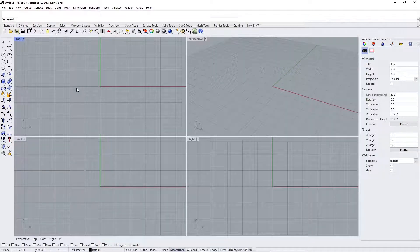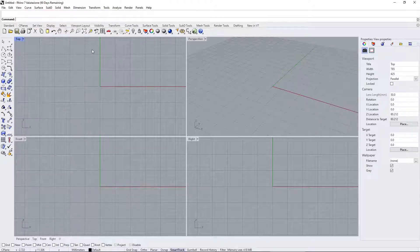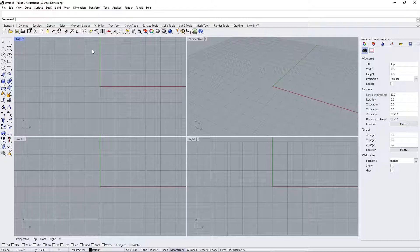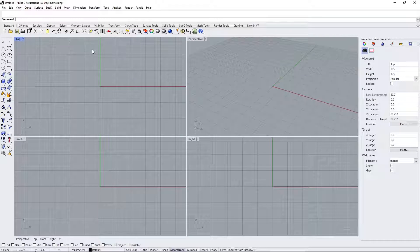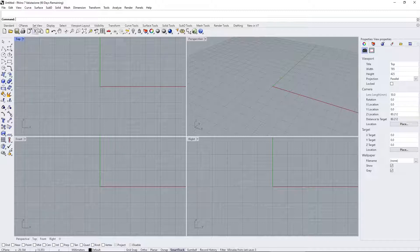In this video we're going to talk about Rhino 7 — an introduction and interface overview. It's a video for beginners, so if you are willing to learn Rhino this could be a really good starting point. We're going to talk about basic things first, and in following videos we'll explain more complex features and tools. Rhino offers a trial version for 90 days that you can download and install.